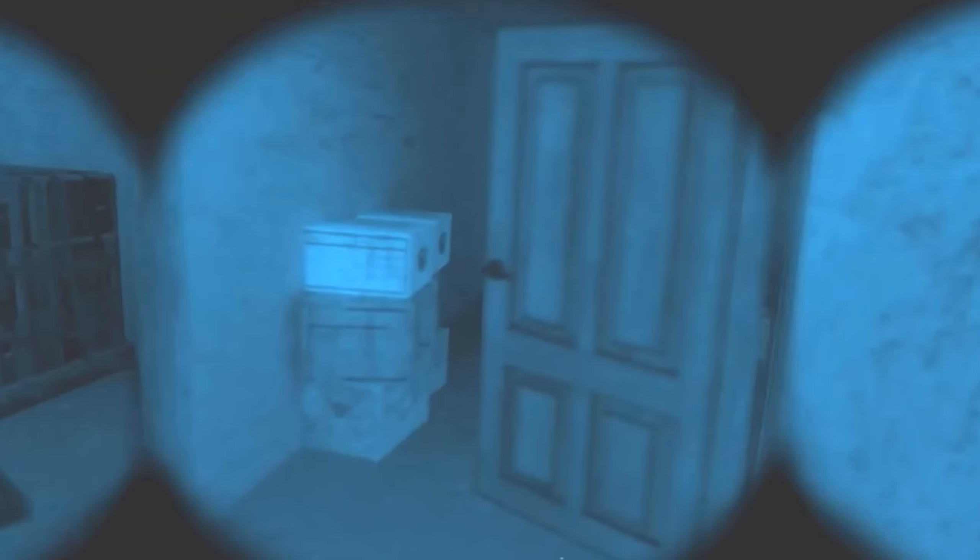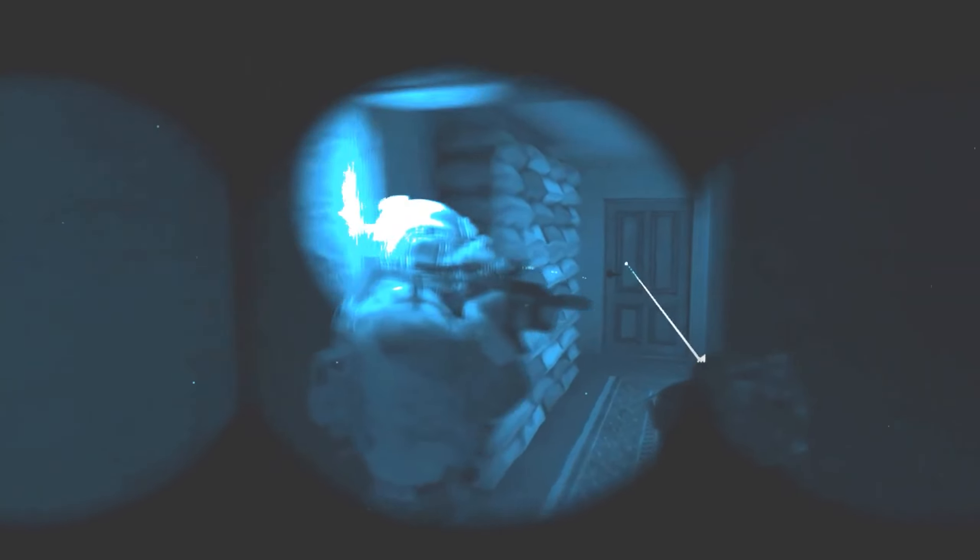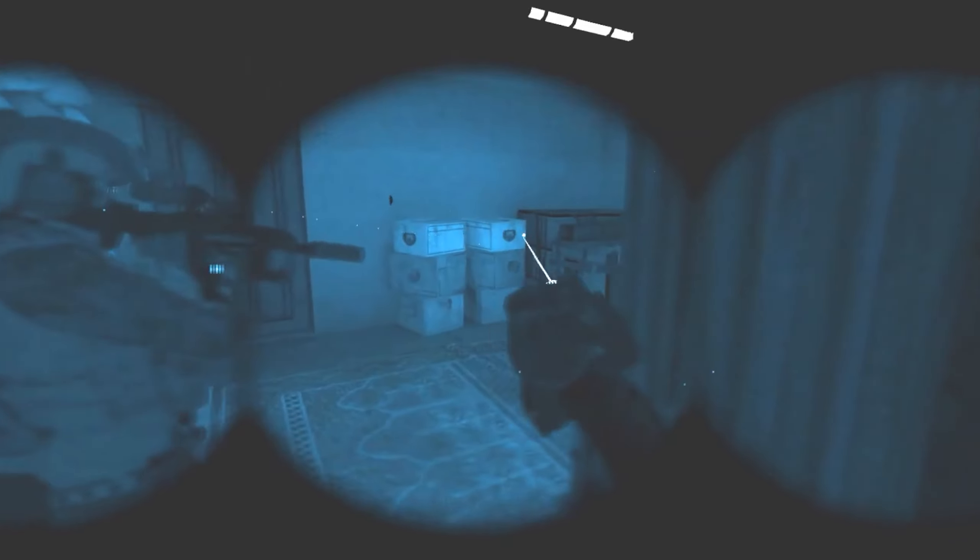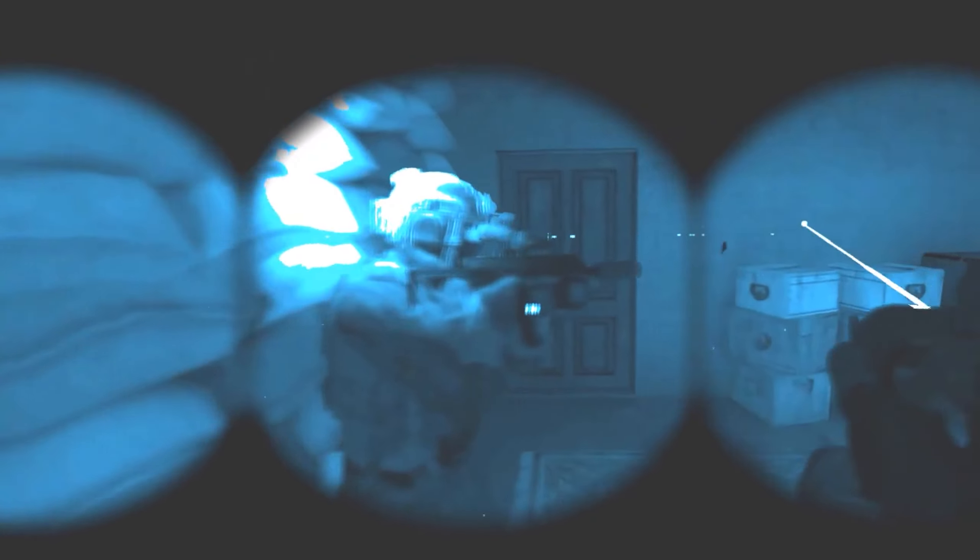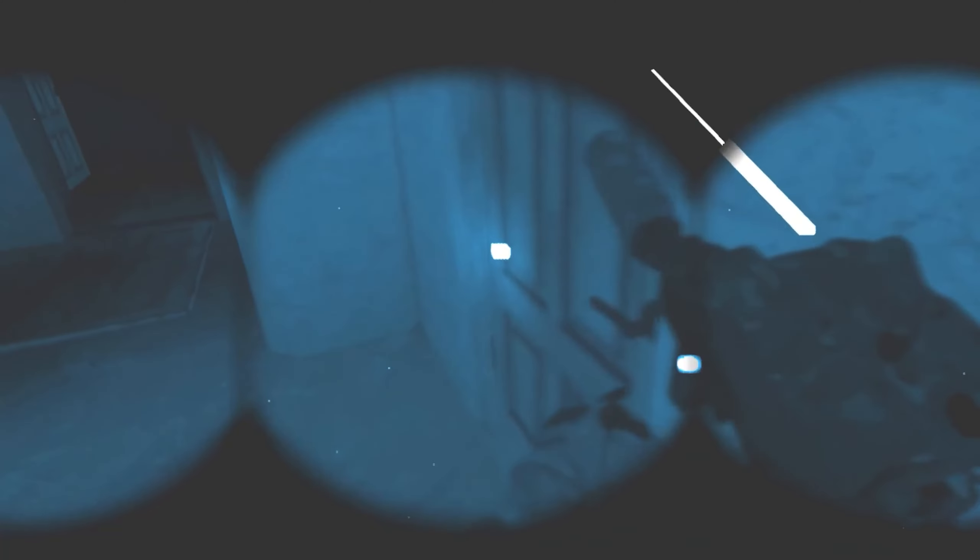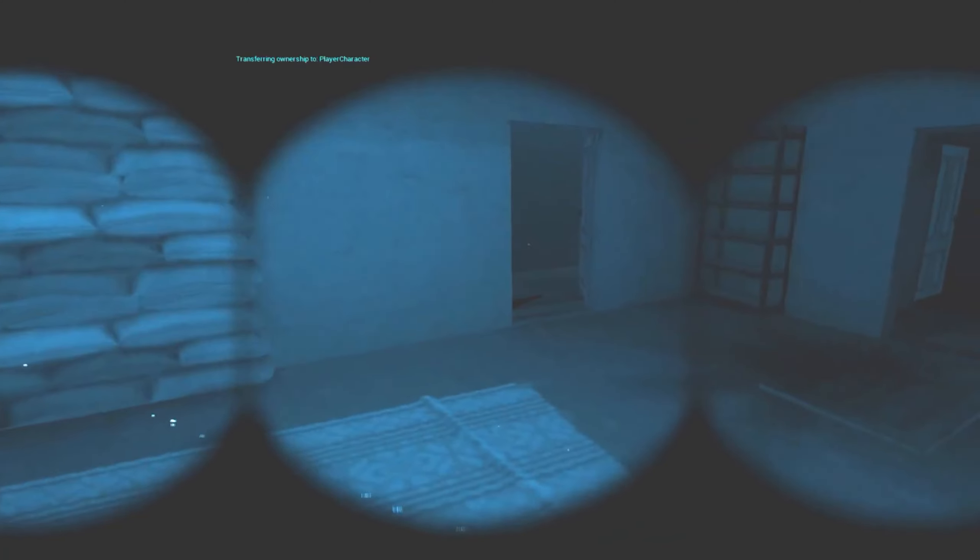When that flashbang goes off as they enter the room, we also see the spoon release from the grenade body, which I think is just a really interesting little detail. It shows you how much effort they're putting in to try to make this thing as accurate as possible.